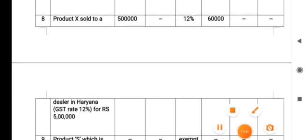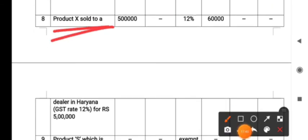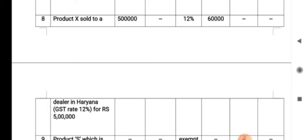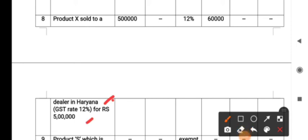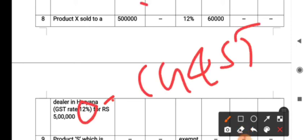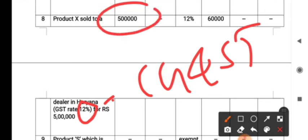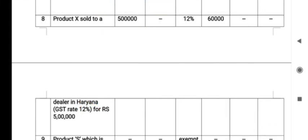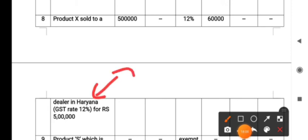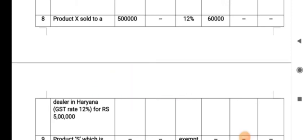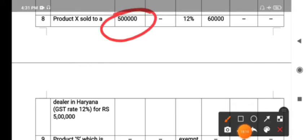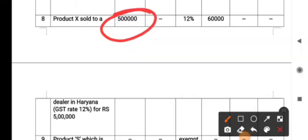The eighth transaction: Product X sold to a dealer in Haryana. The goods are supplied from Bangalore — that is Karnataka — to Haryana, so it is interstate. What kind of GST is levied? IGST. The rate of GST is 12%, the turnover is ₹5 lakh, and the amount of tax is ₹60,000.